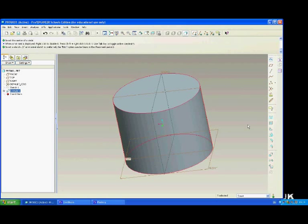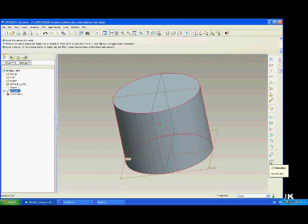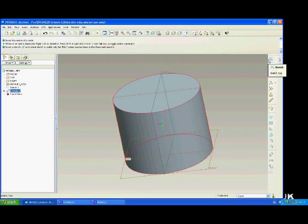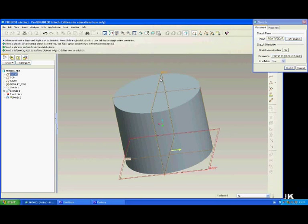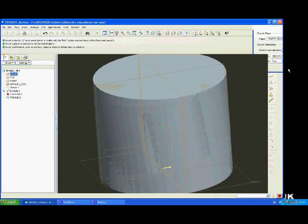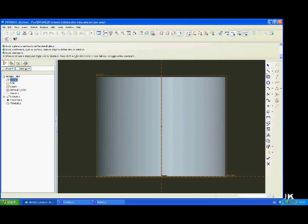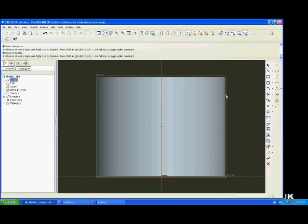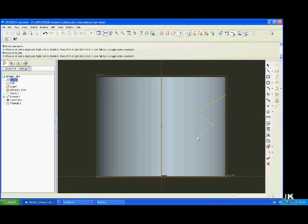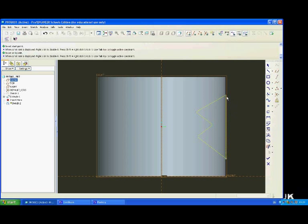You can also use the revolve tool to make cut outs. Again, to do that we have to first of all draw a sketch. So sketch the shape of the cut out that you want. Make sure that it is enclosed like this.